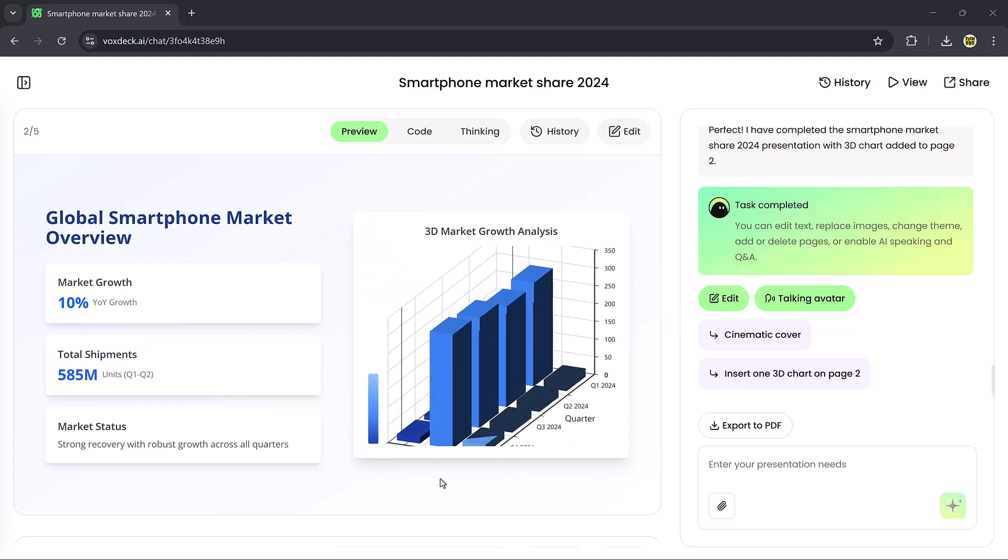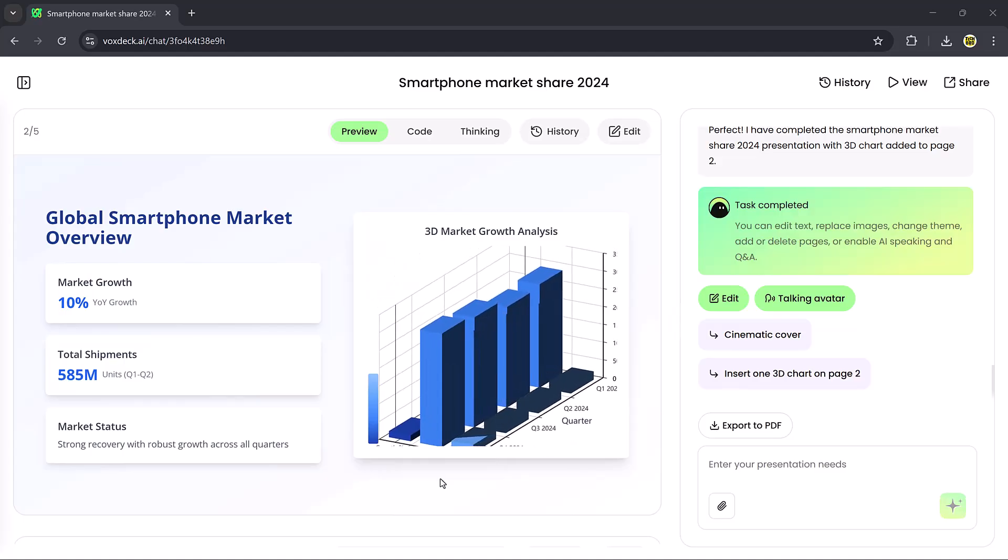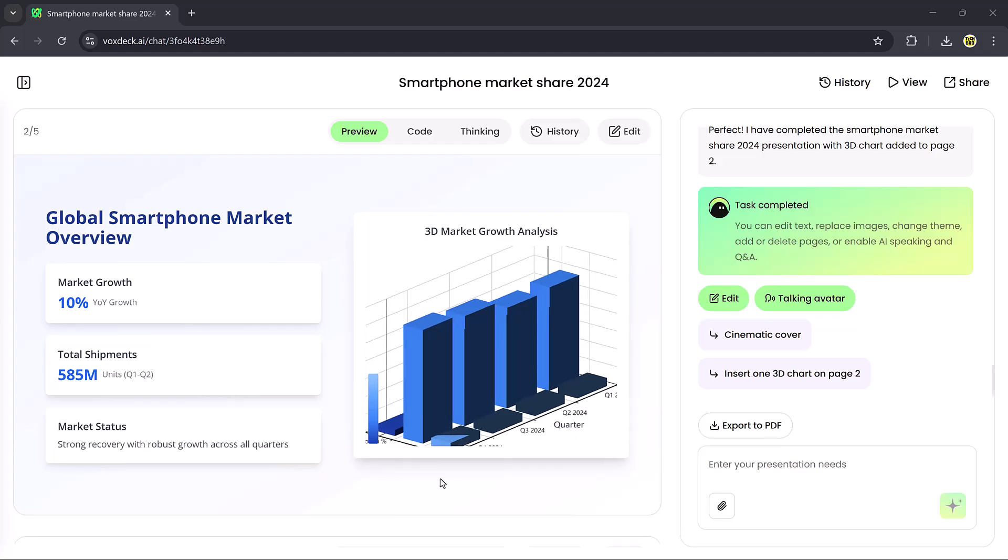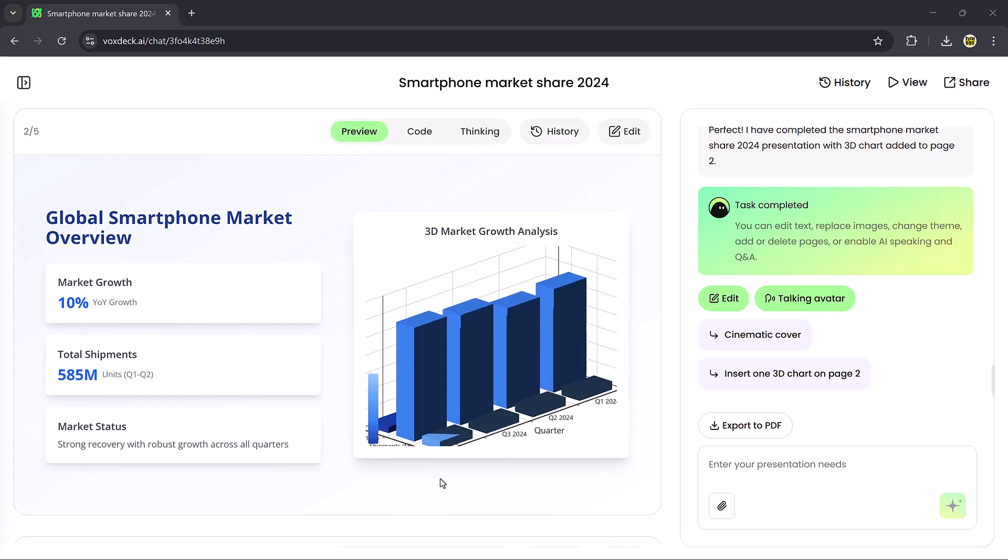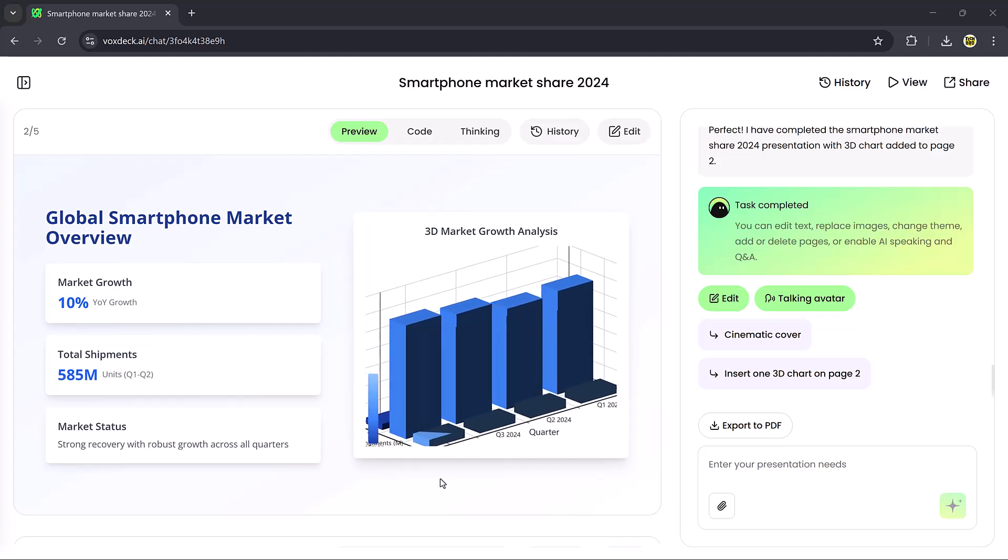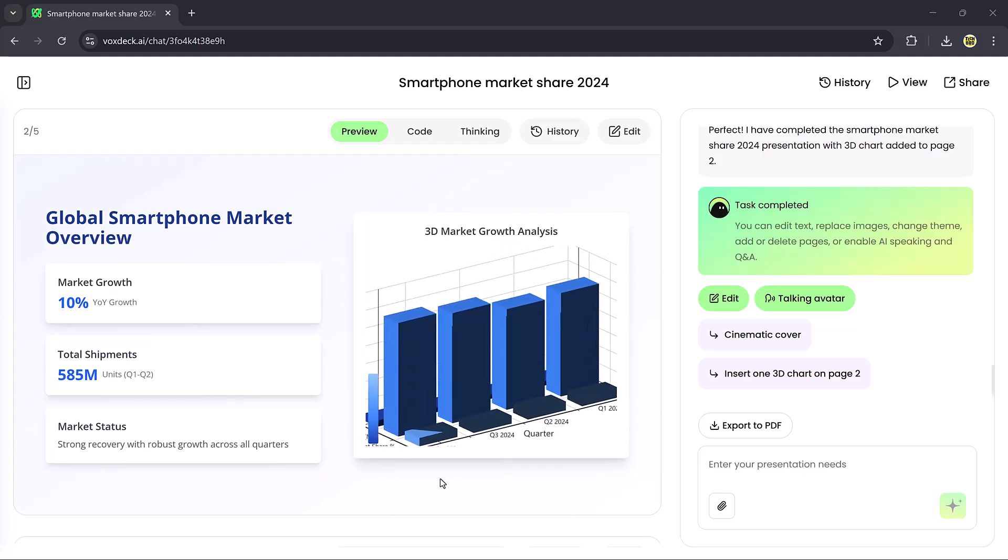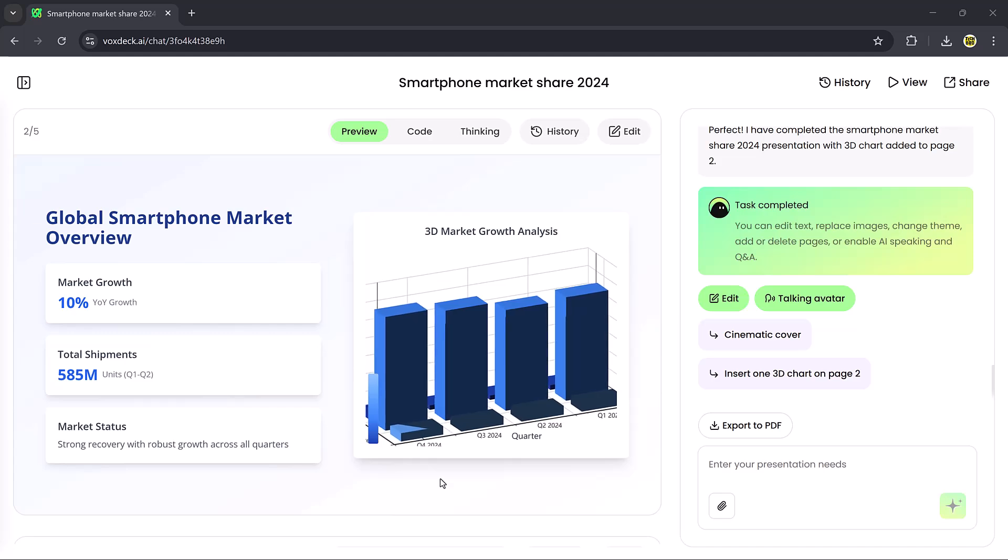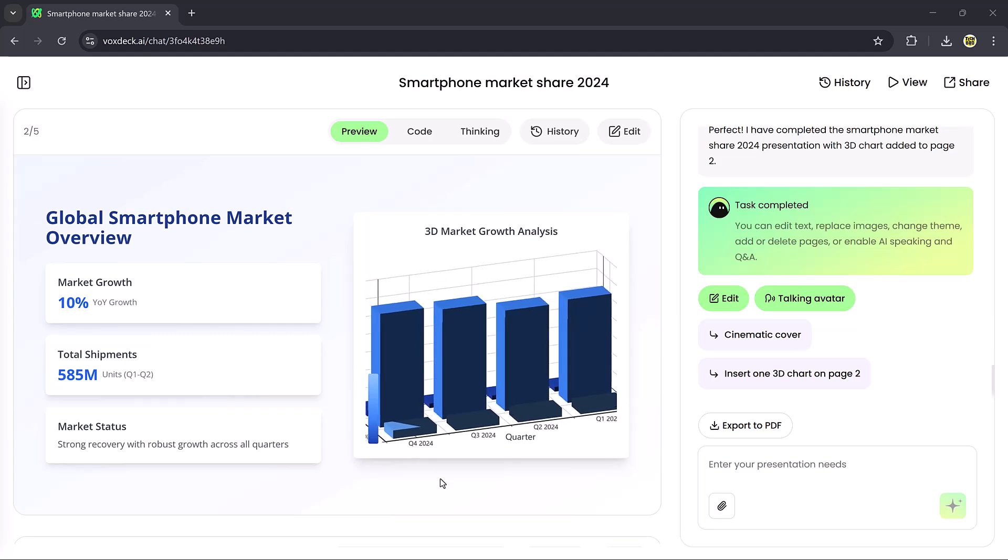The best part? You can type any new topic or data, and the chart updates automatically in seconds. It's perfect for business and data-driven presentations.